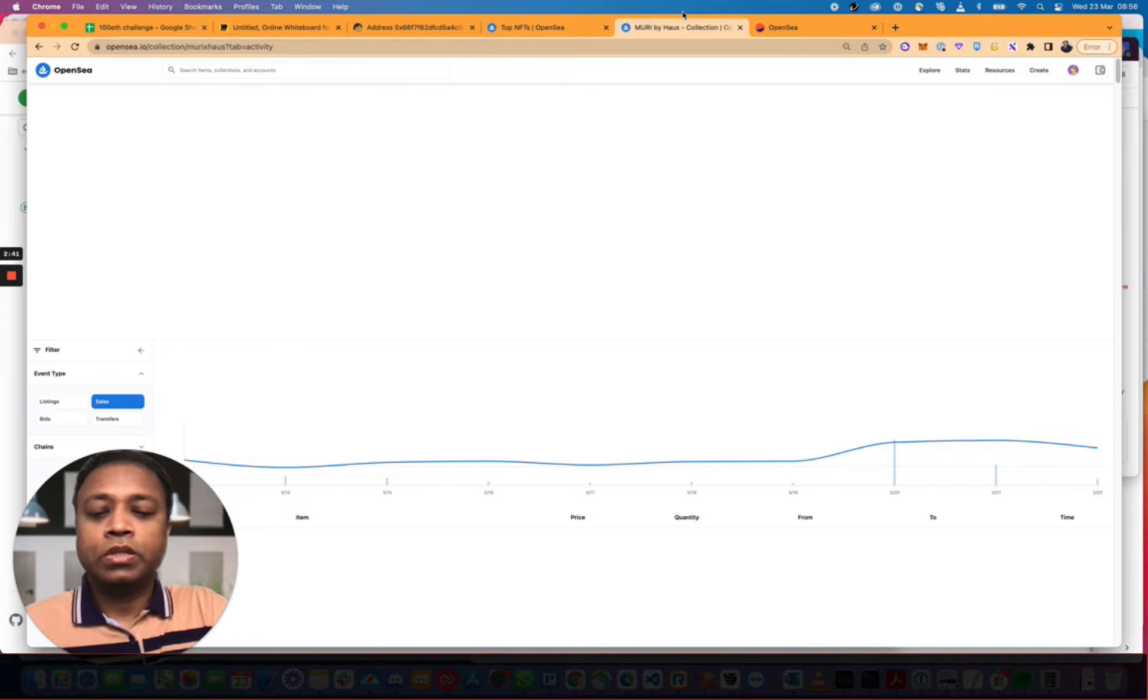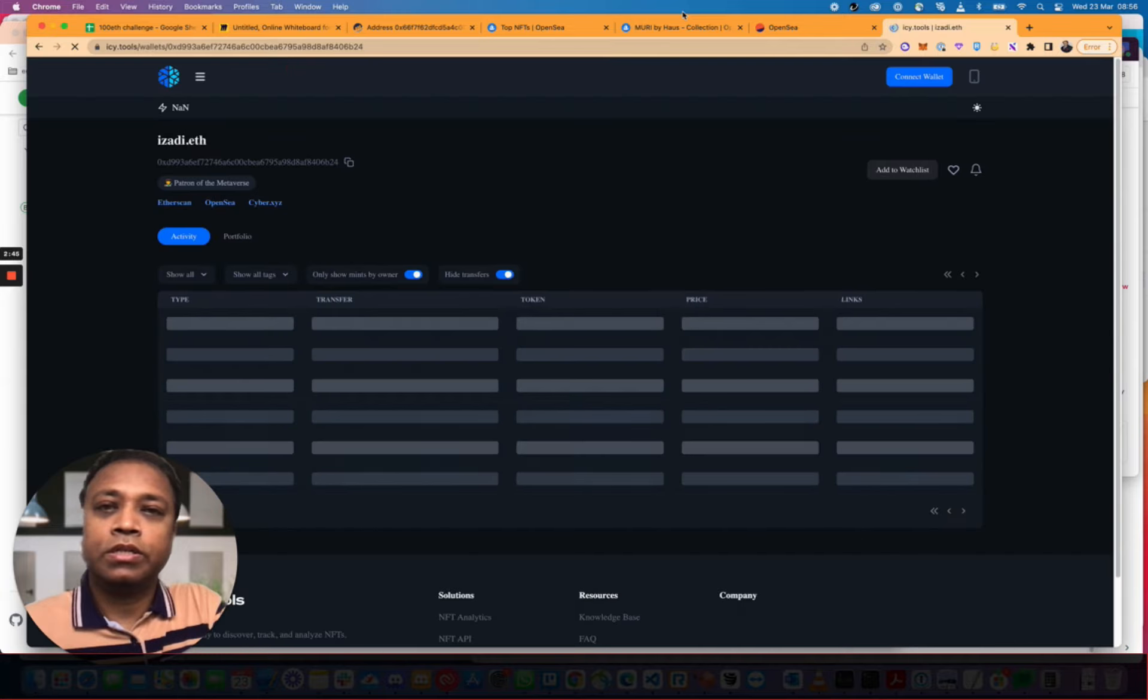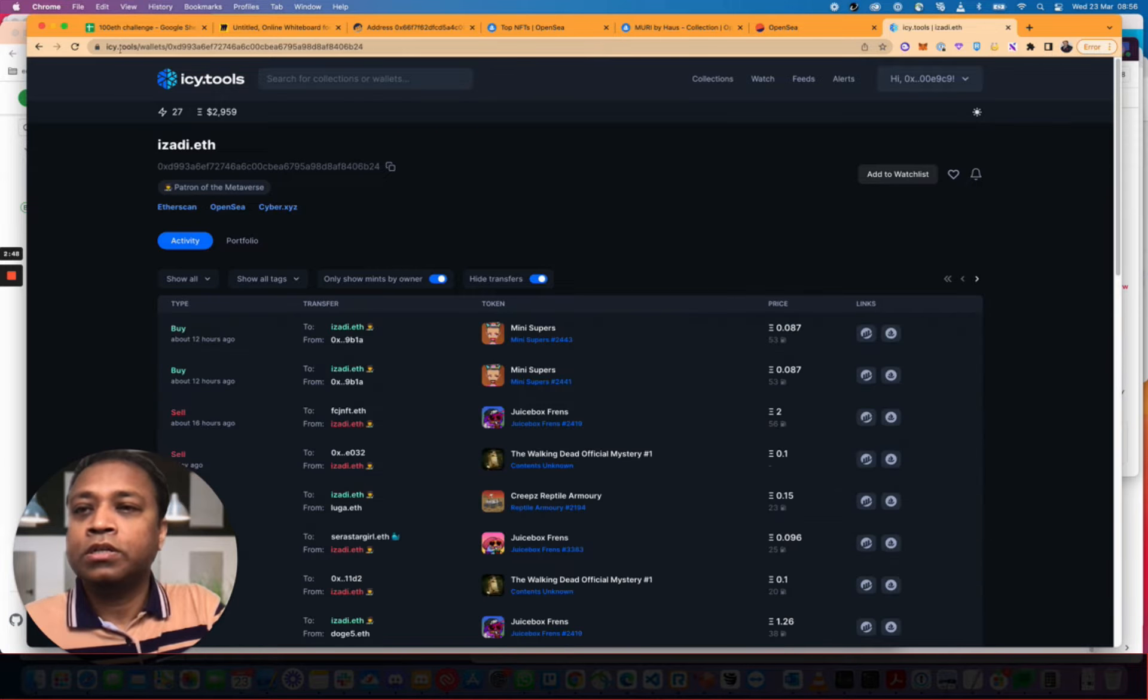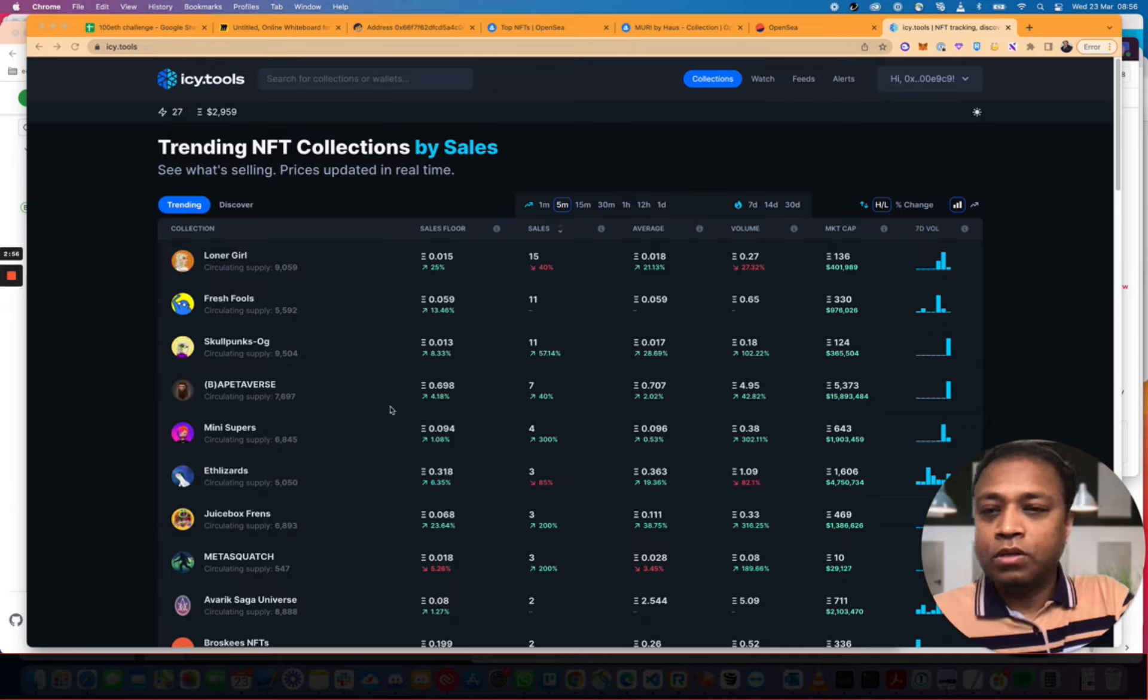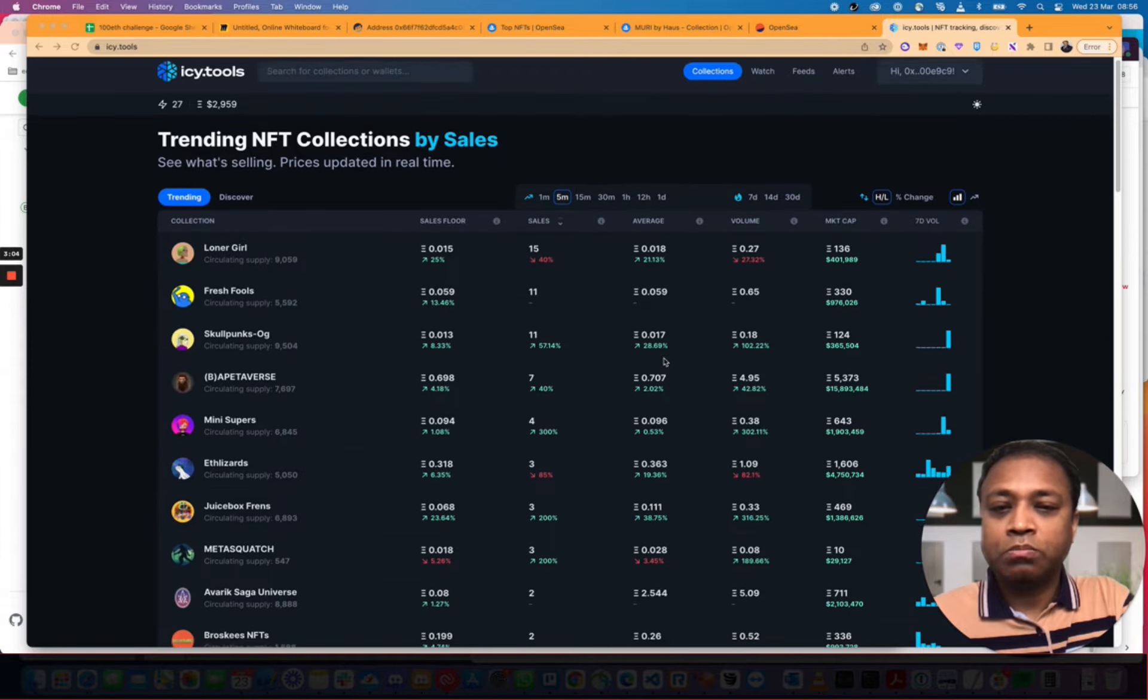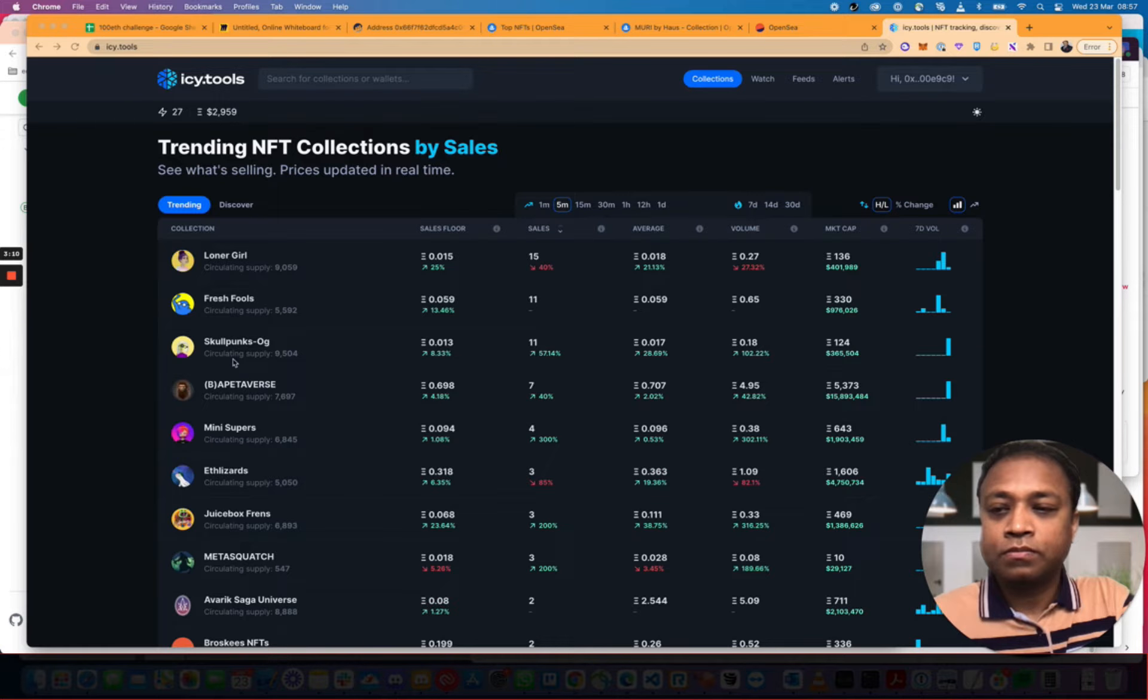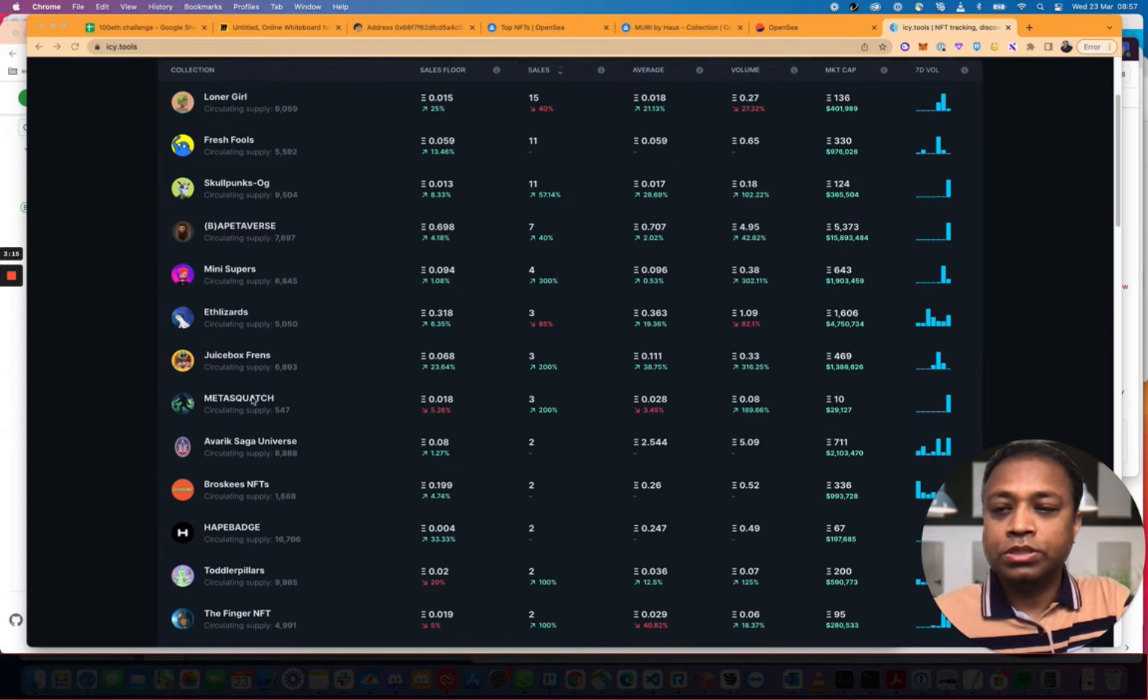So let's look at IC Tools. Let's see what we got here. Let's see if I can get in on anything. These are the sales. Right, 15 sales. 0.018. Loner Girl. Fresh Fools. Skullpunks. So these are all the trending five minutes. Ape Taverse. Mini Supers. Etezards. Meta Squash.